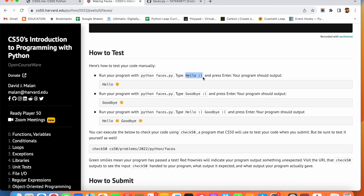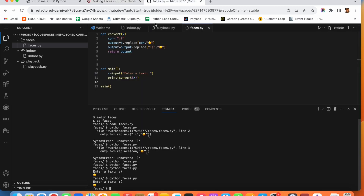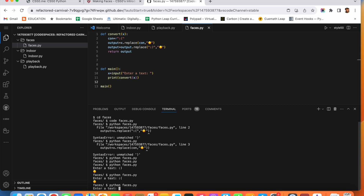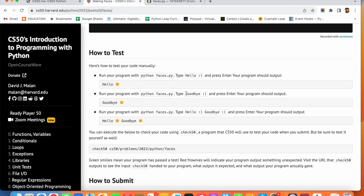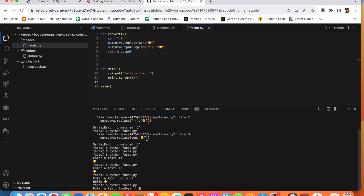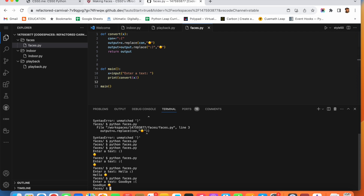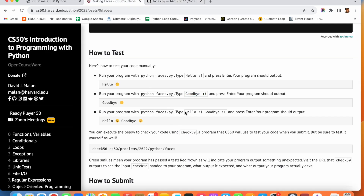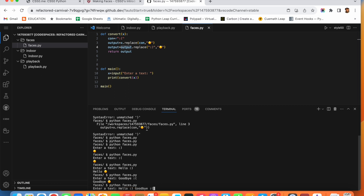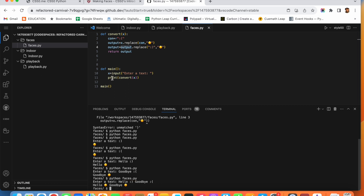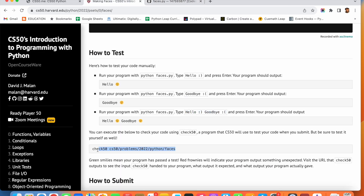Now let us check with the use cases given in the problem. First, 'hello' with a smiley — working. Then 'goodbye' with a smiley — also working. Now we join both together to check whether multiple smileys work. This is the scenario that may not work if we had not written 'output.replace' for both. Let us check — perfect, it works for multiple smileys too.